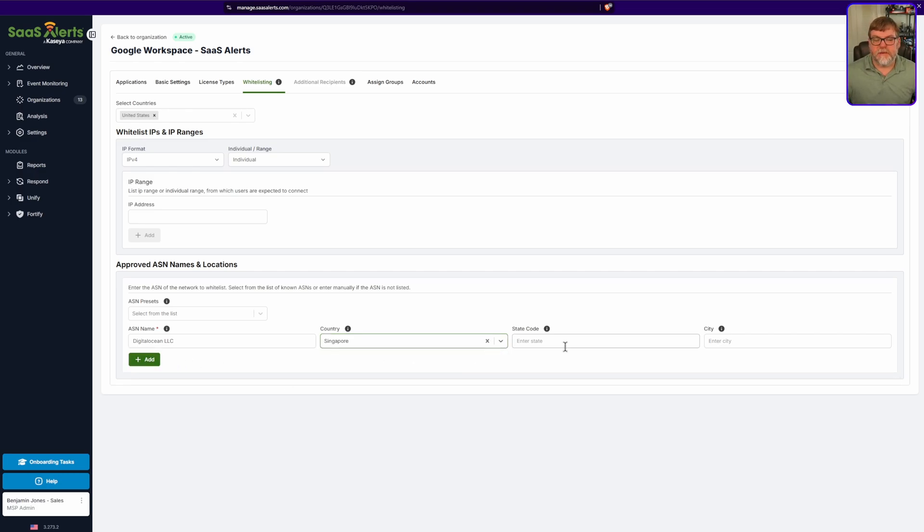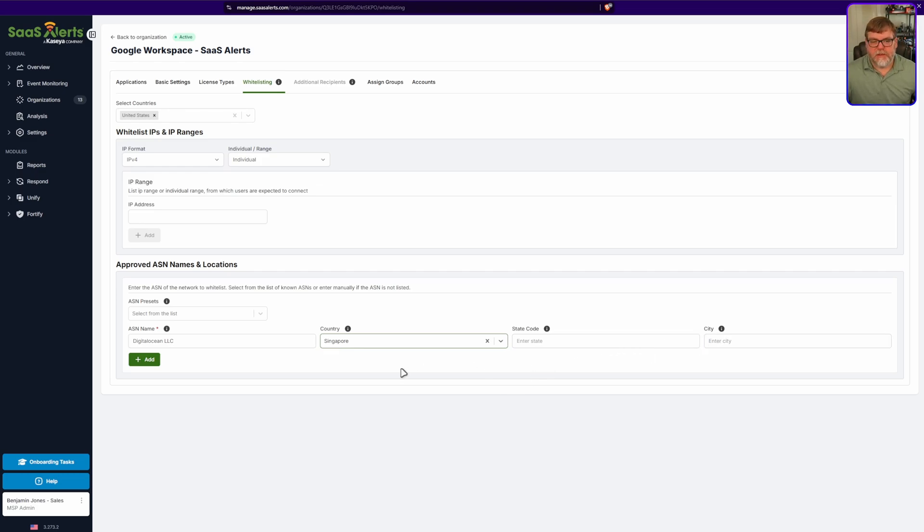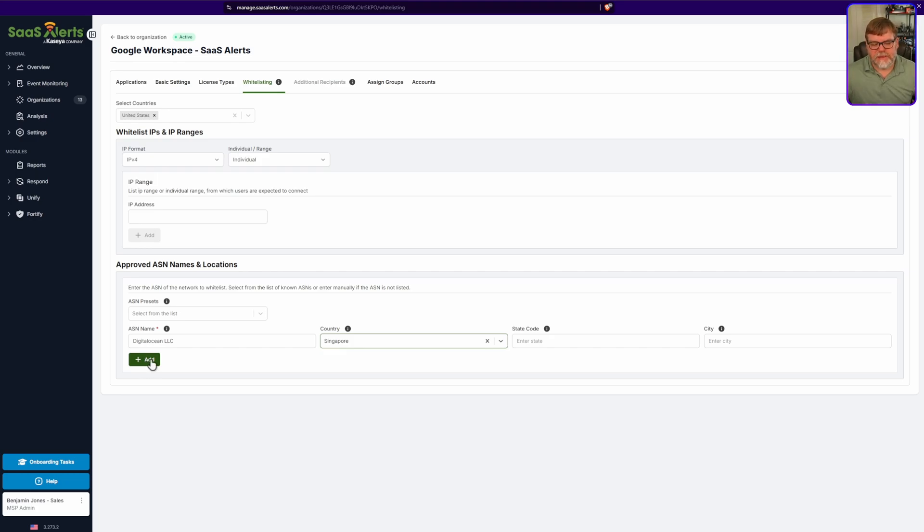If it is something that has a state code or a city code and you want to add that as well, that's totally up to you. For now, I'm just going to leave it off and let's go ahead and hit the add button.